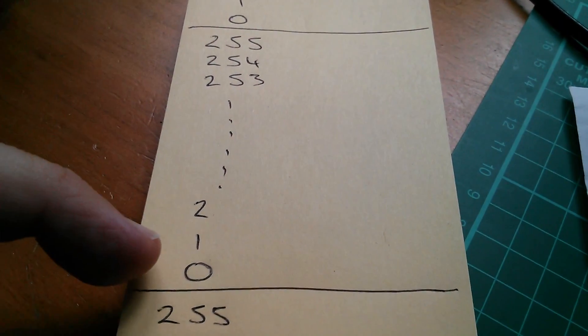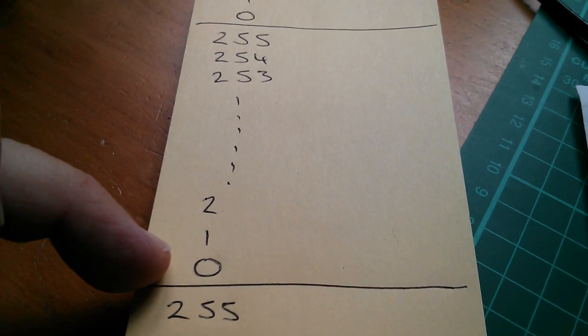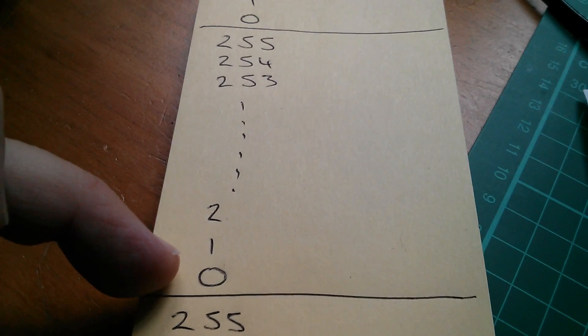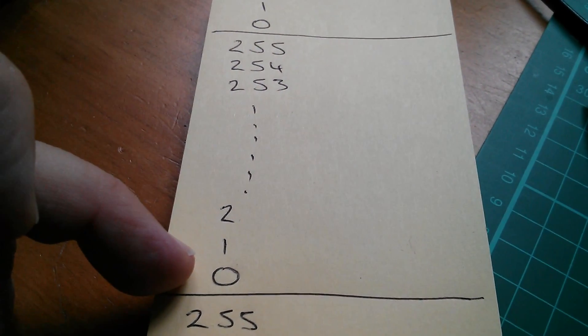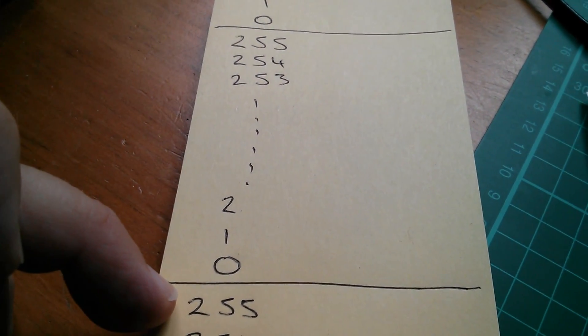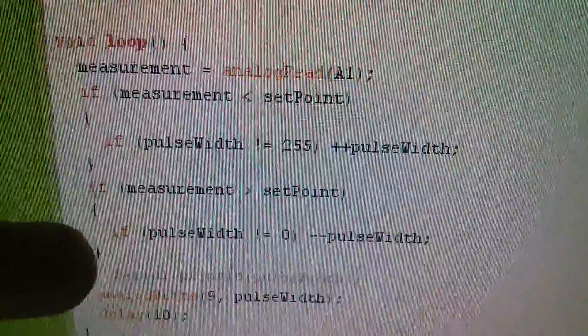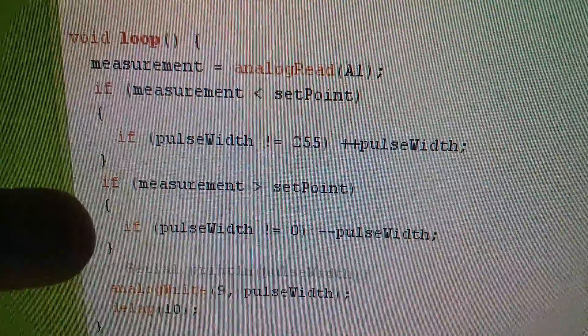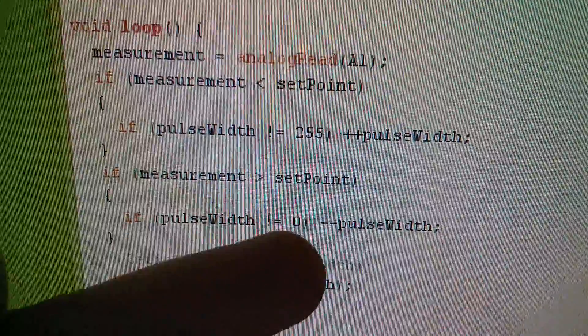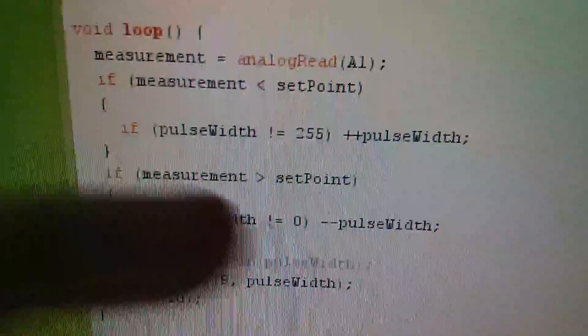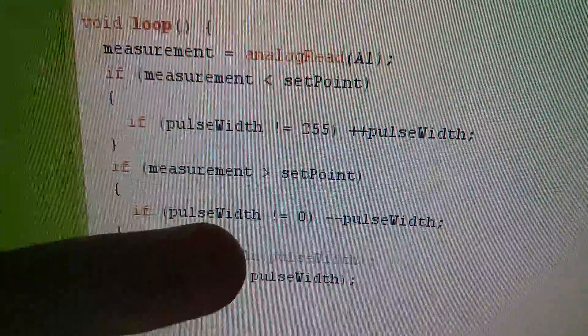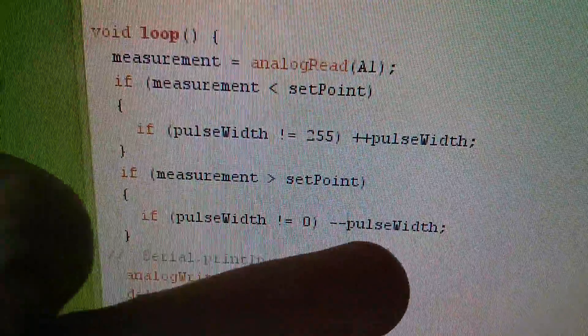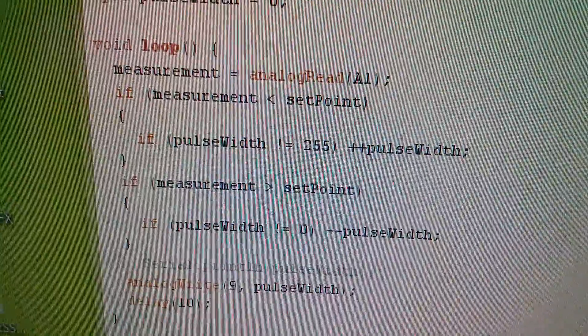Similarly, with decrementing, I don't want to decrement the byte variable if it's zero, because if I do, it will roll under to 255. So in my code, it's simply, if pulse width is not equal to zero, then you're allowed to decrement it. Of course, the converse of that is that if it is equal to zero, don't decrement it.